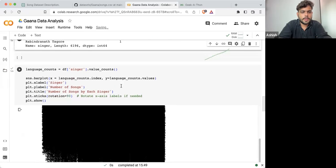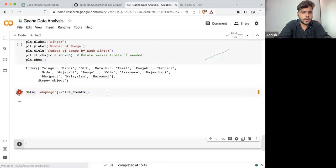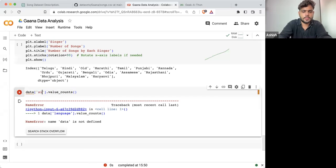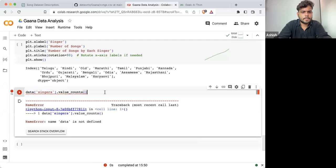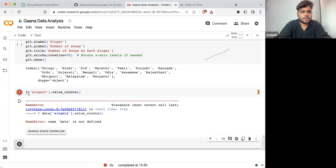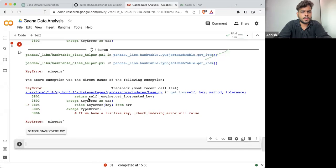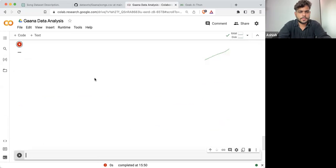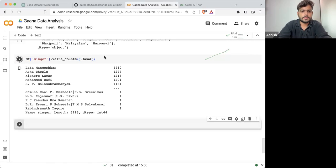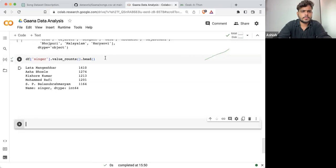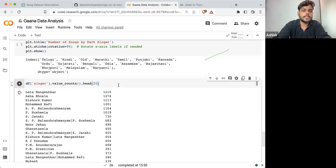Rather than printing all the values for all the singers, what I'll do is take the value_counts() of singer. And once we are having it, I can go for head(20). So this will give you a list of top 20 singers.